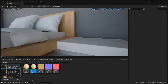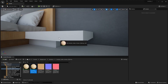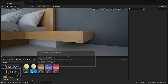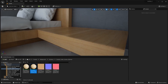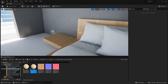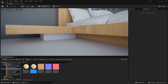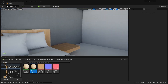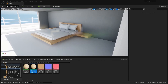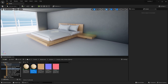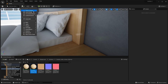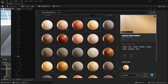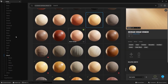I'll apply a similar texture here and here as well. Now let's find a texture for this mattress — let's go back into the Quixel Bridge Megascans library and I'll look for a fabric texture.